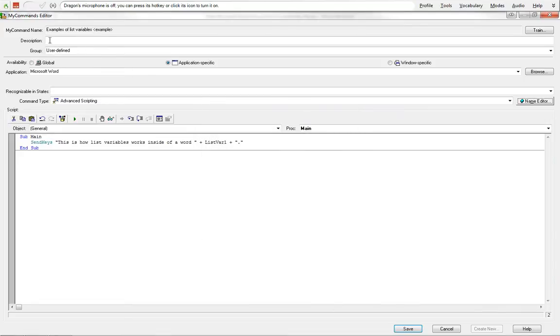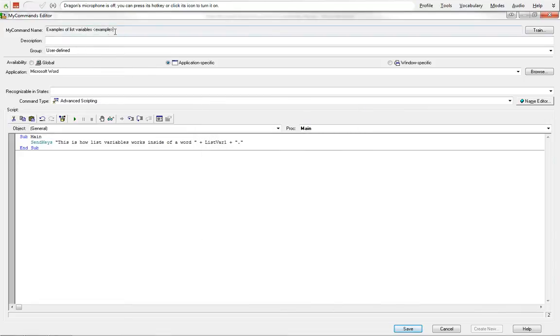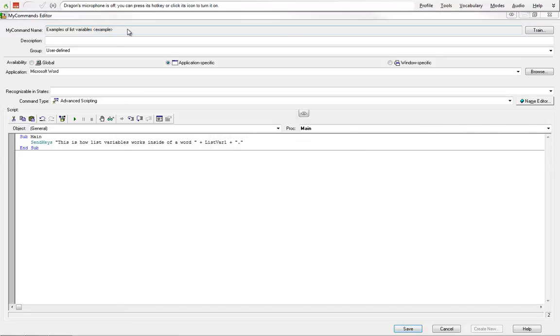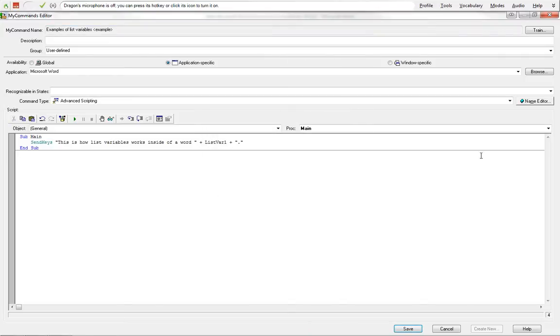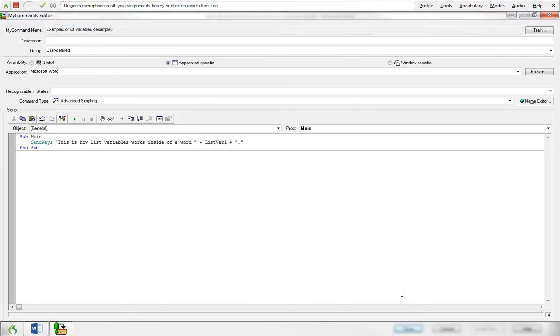So we can see that when we add this list variable, this gets X'd out. Now we cannot edit it from up here. As soon as we try to edit it, it'll bring up name editor and we have to edit it through here now. So we're going to, I'm going to save this.